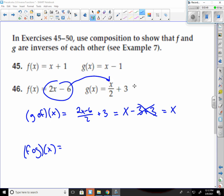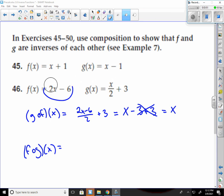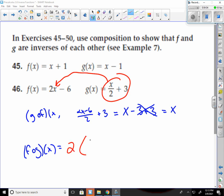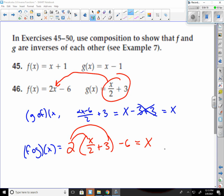Doing f of g of x the opposite way — I'm plugging this in for x. That's 2 times (x over 2 plus 3), minus 6. Distributing the 2: 2 times x divided by 2 is just x, and 2 times 3 is 6, so that's plus 6 minus 6. Those cancel. It's just x.